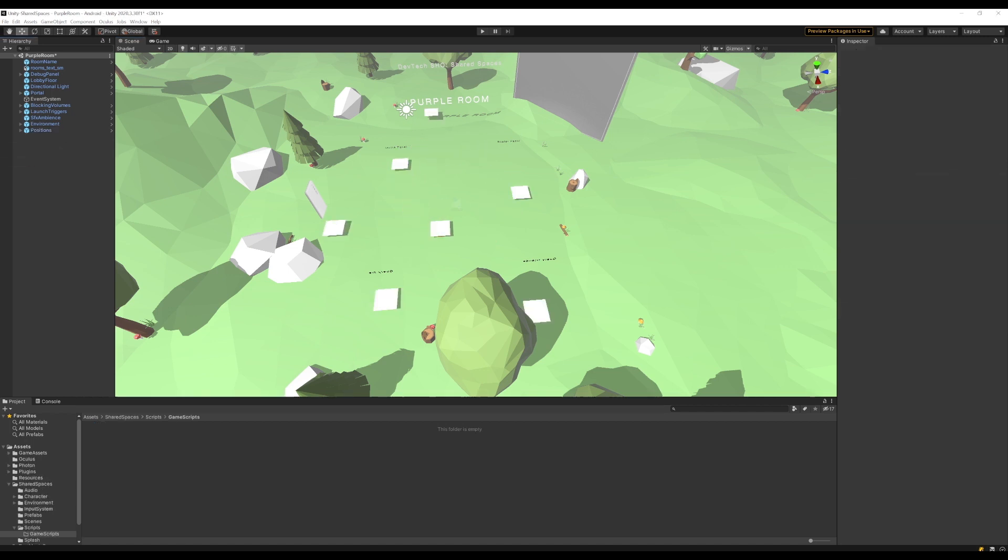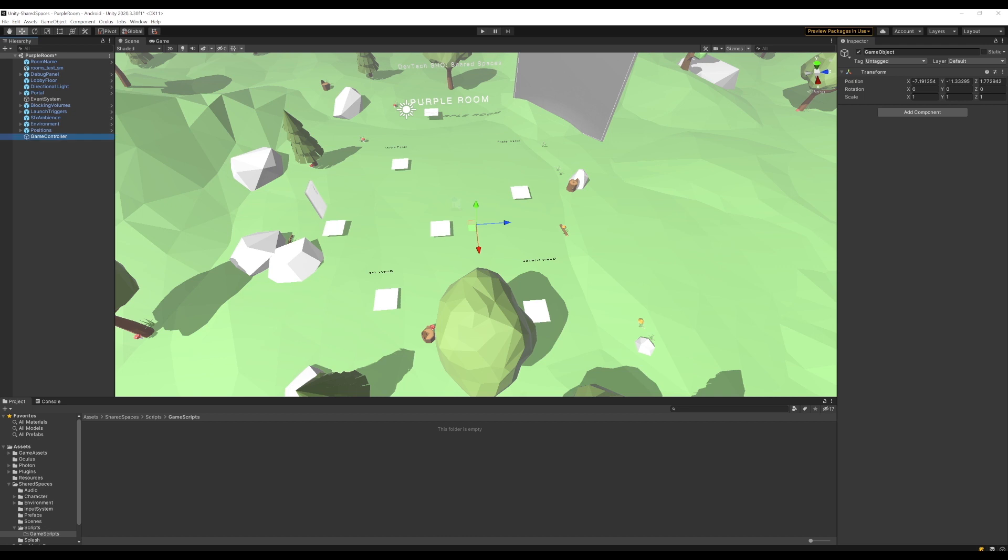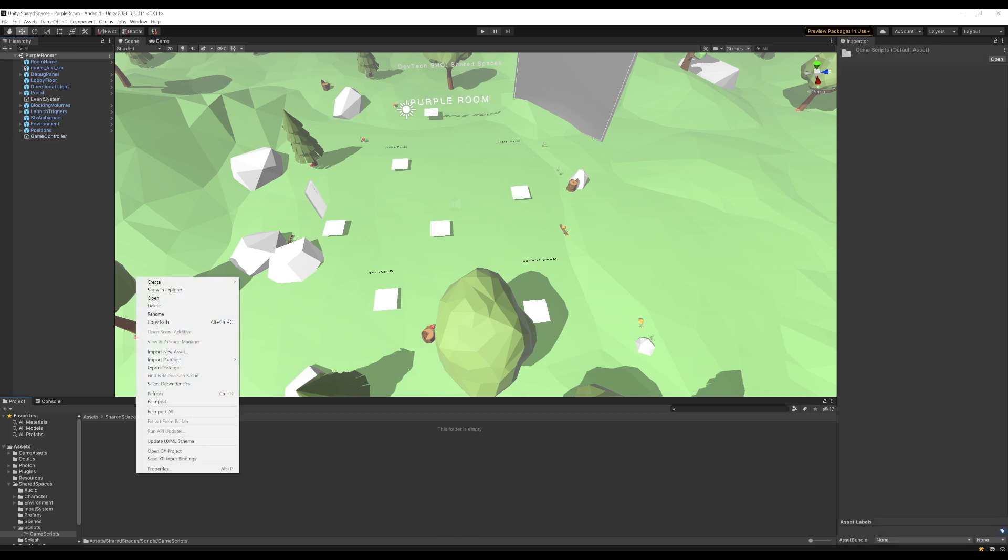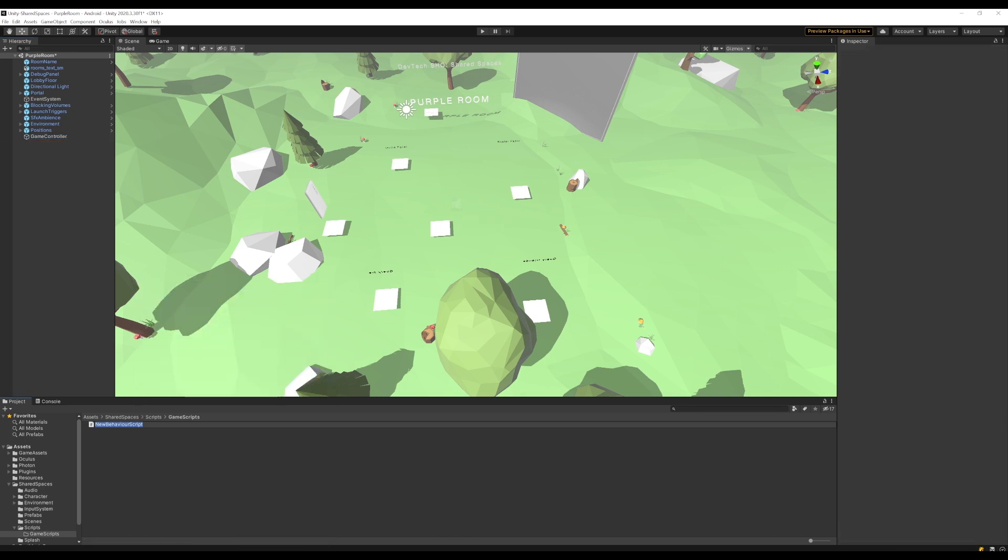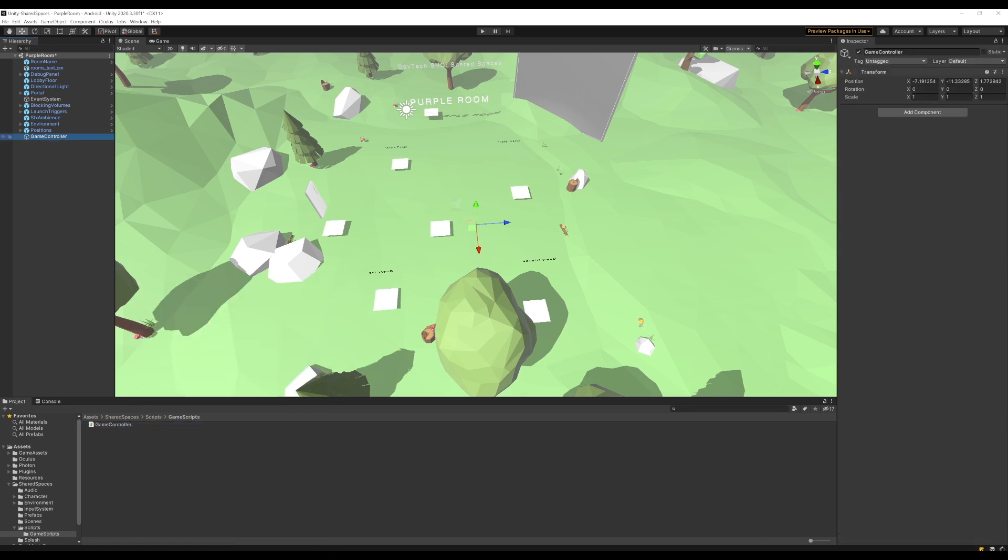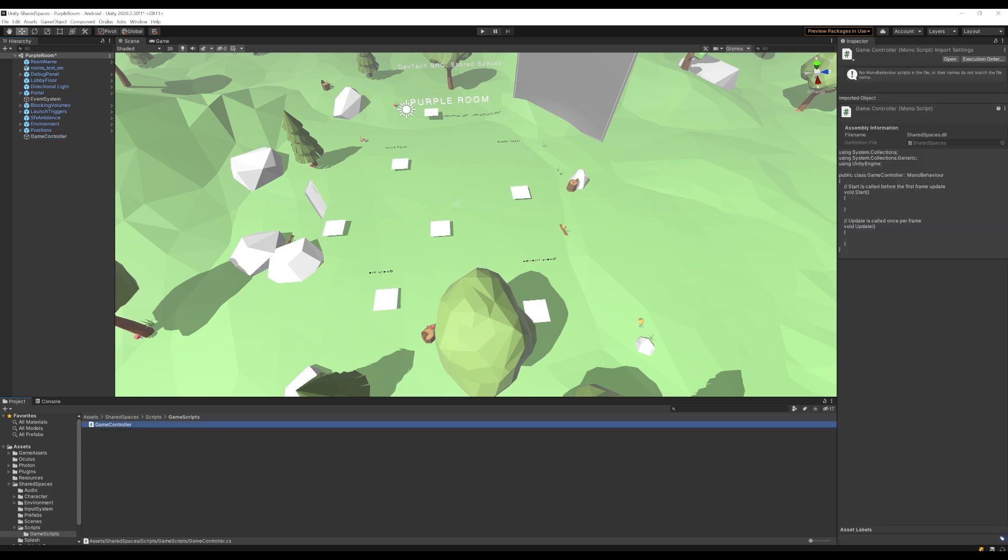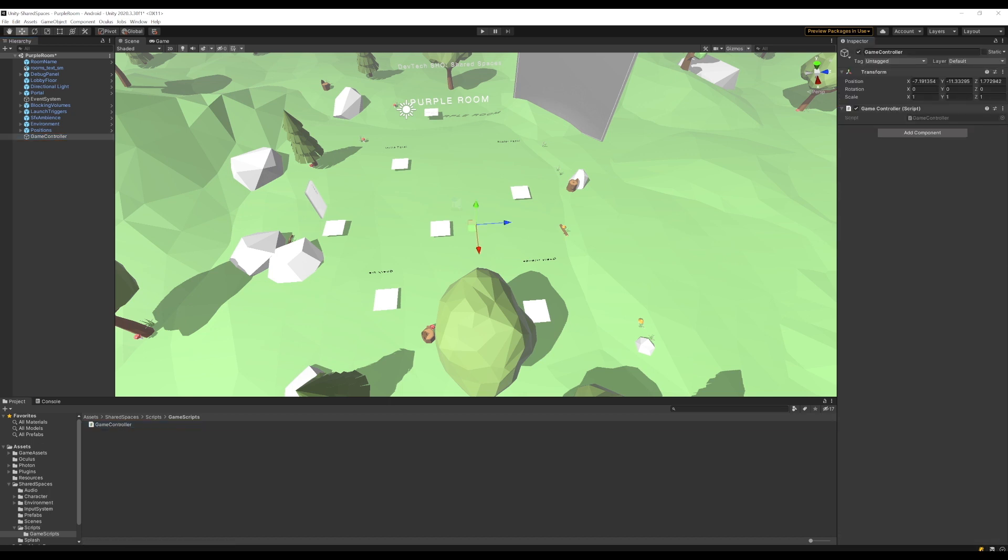To be able to control the spawning and general scorekeeping of the game, let's add a game object called GameController with a GameController script attached to it. This will be our main controller and will also be where we add all the logic related to the instantiation of the chickens. Let's open the GameController script where we add the logic for setup at start, general scorekeeping, and the logic to populate chickens.